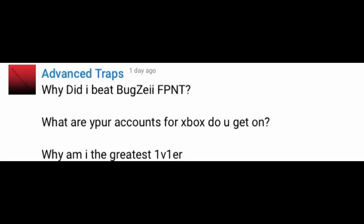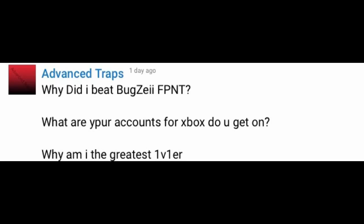What are your accounts for Xbox? Do you get on? Yes, I do get on time to time. And the account I play on is Vexic. I will put that in the description for anybody who wants to know my gamertag. And whoever wants to 1v1 me or whatever, you could add me on that gamertag.